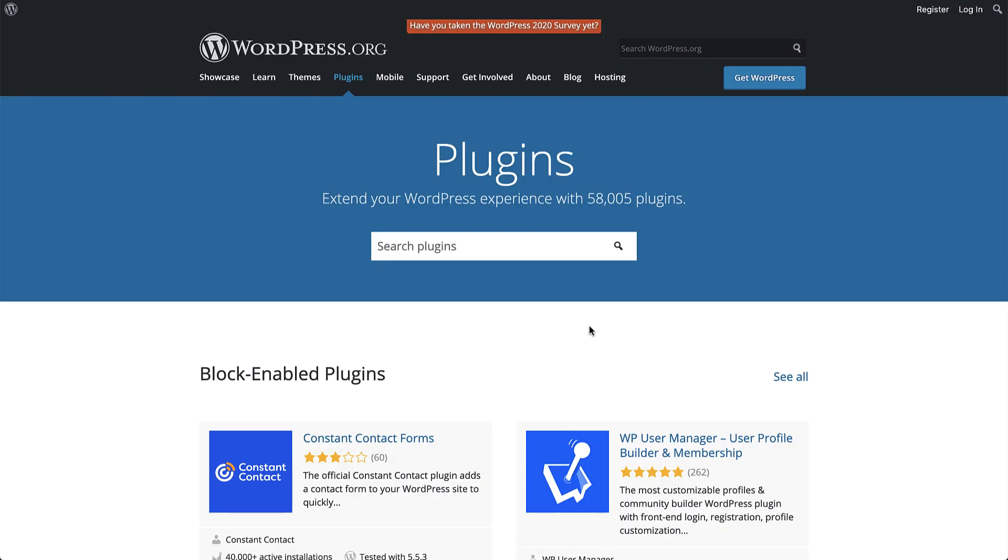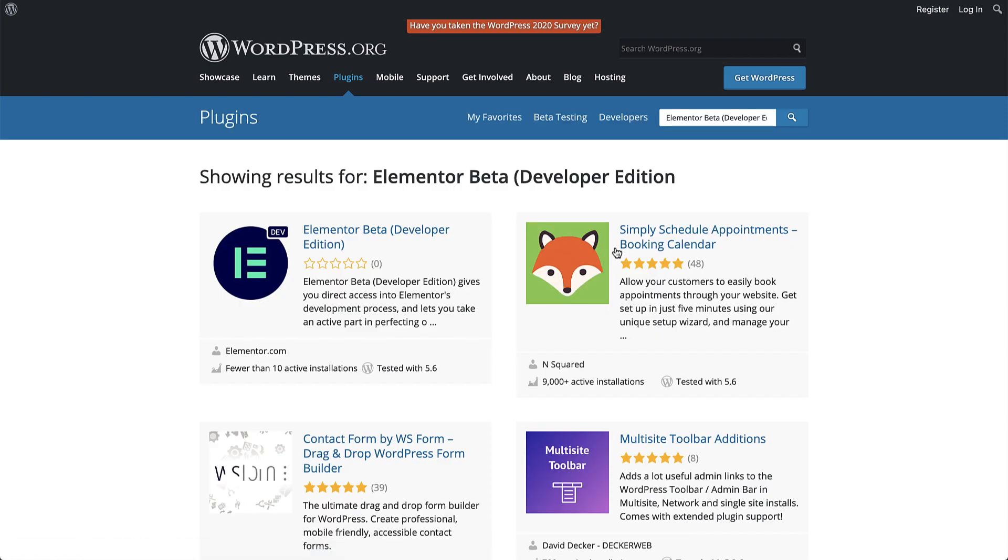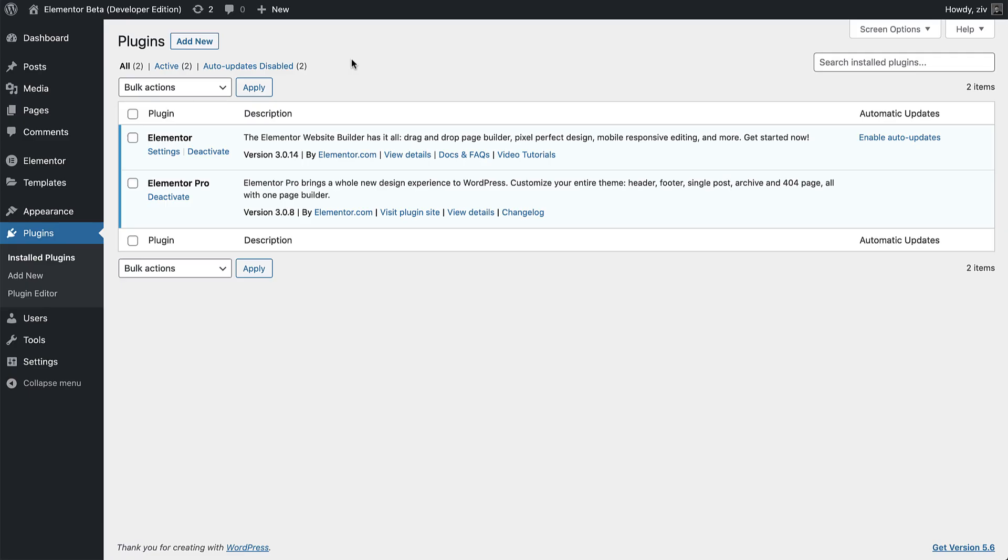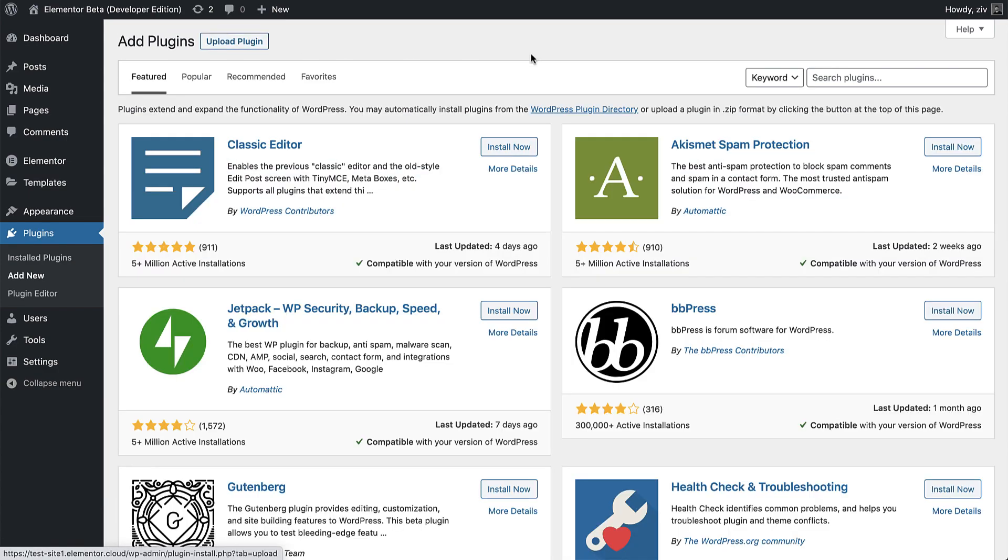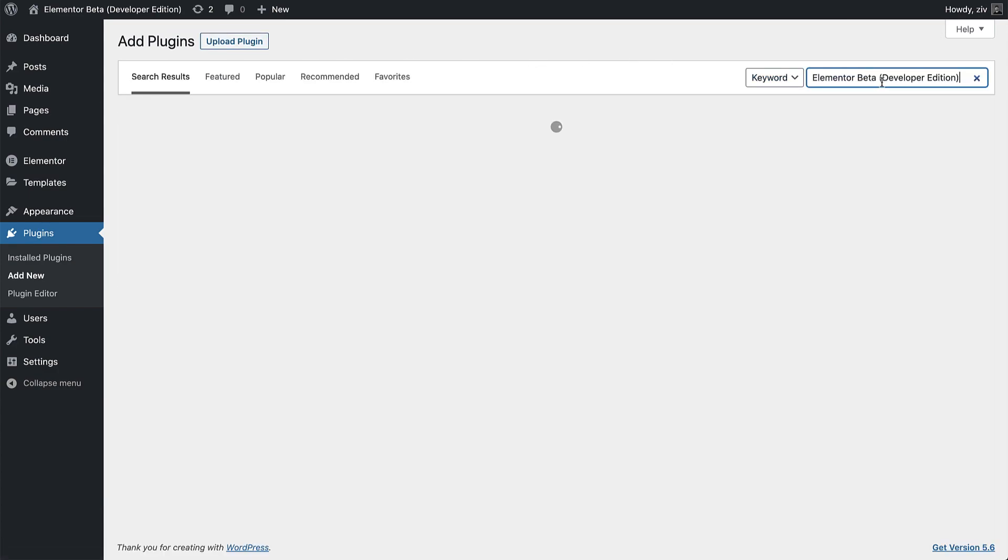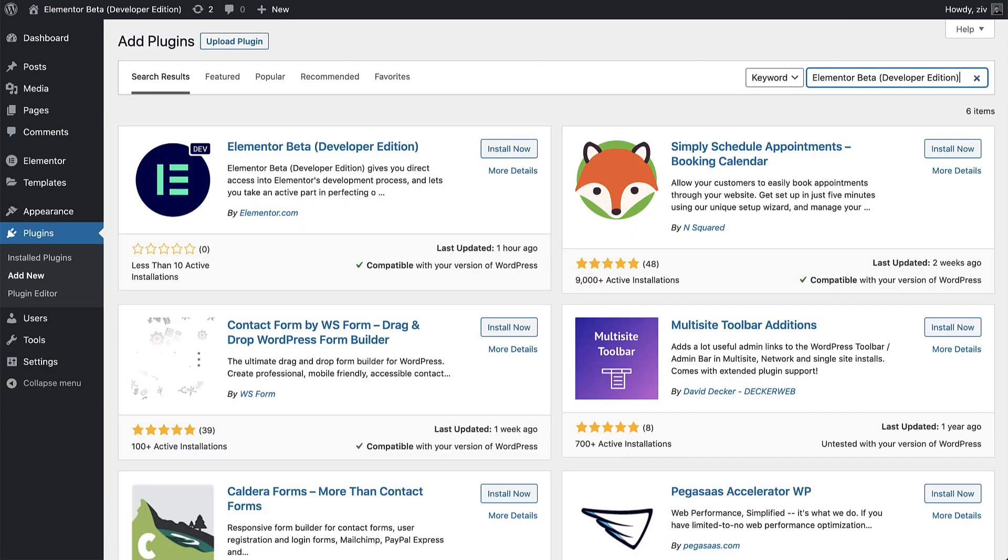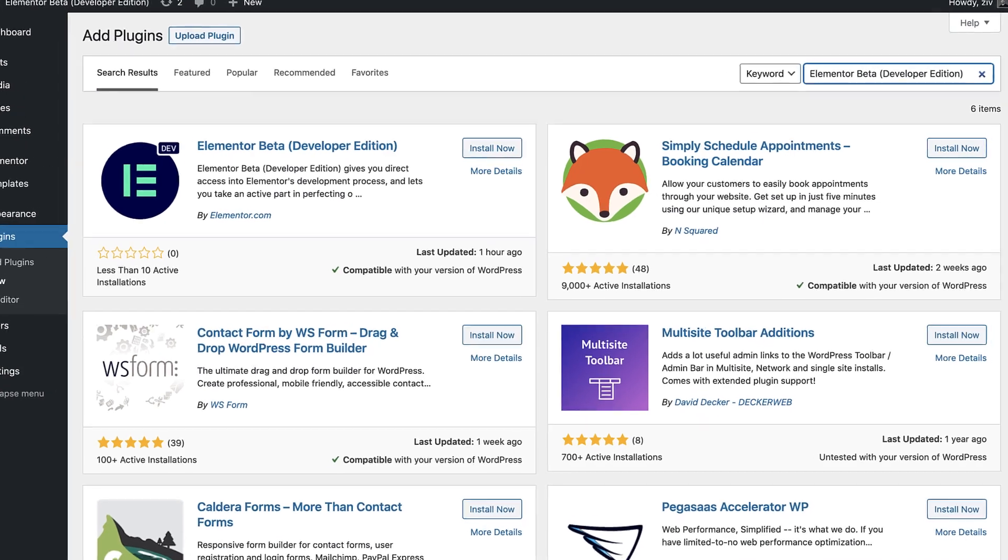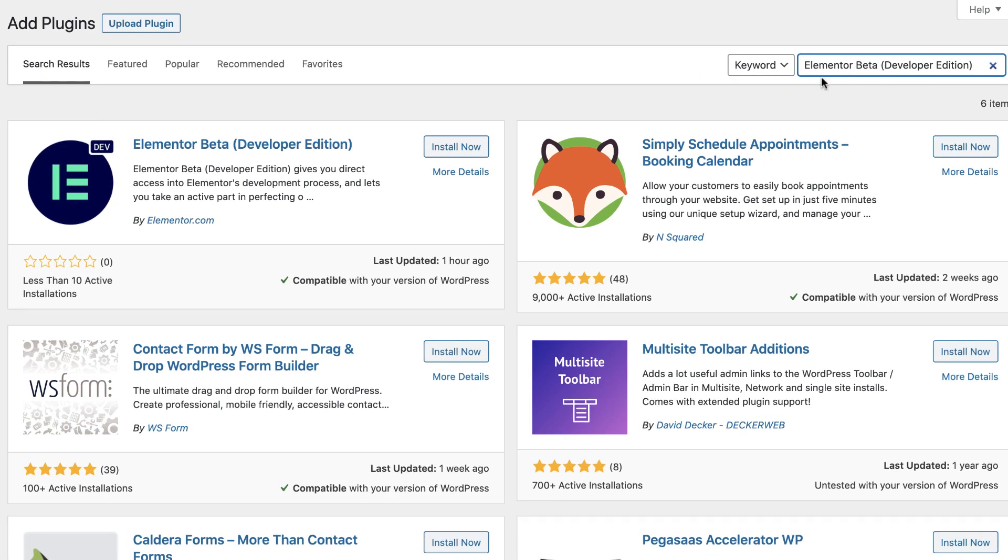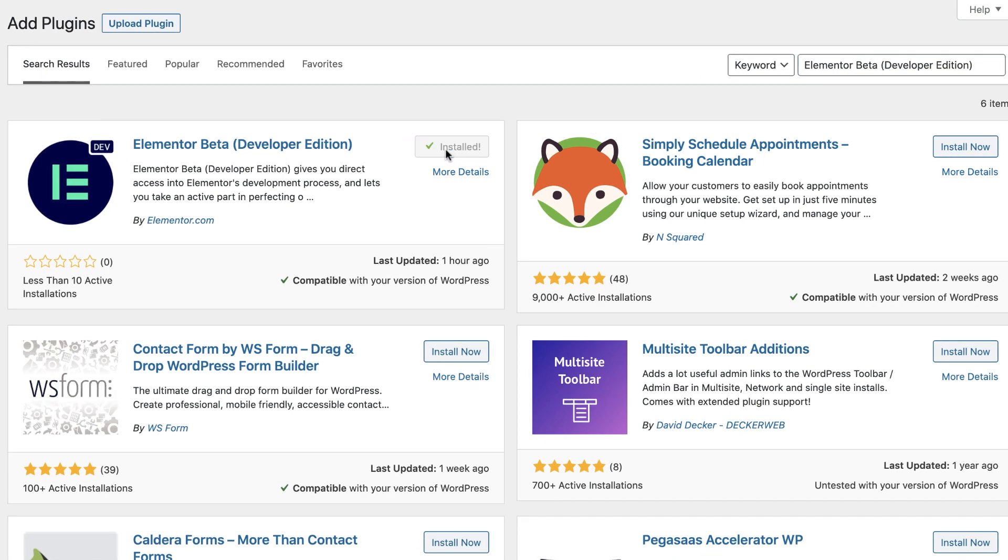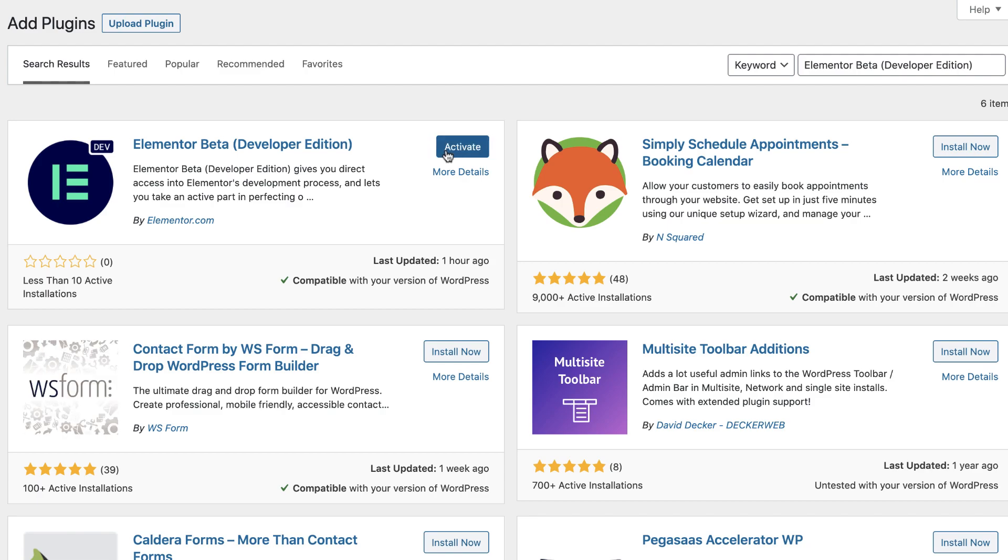Let's check it out. The Developer Edition plugin can either be downloaded and installed from the WordPress repository, or from your WordPress dashboard. I'll go ahead and install the plugin, then activate it.